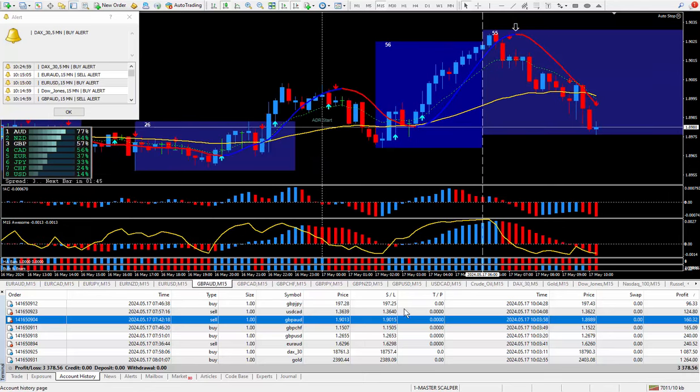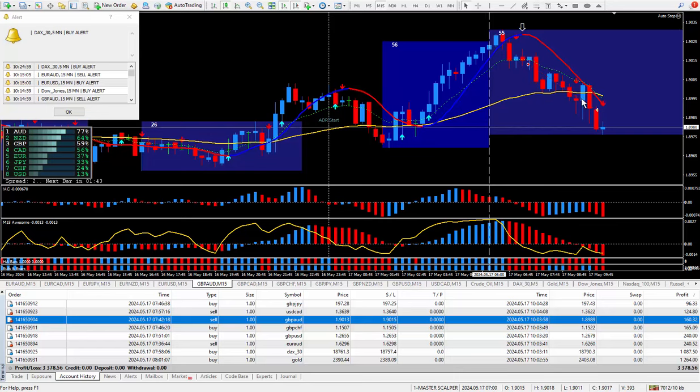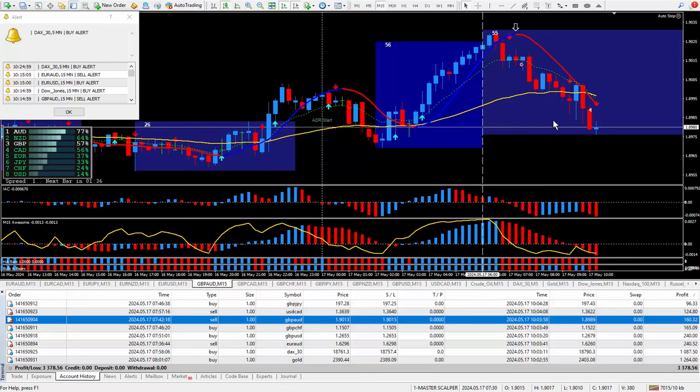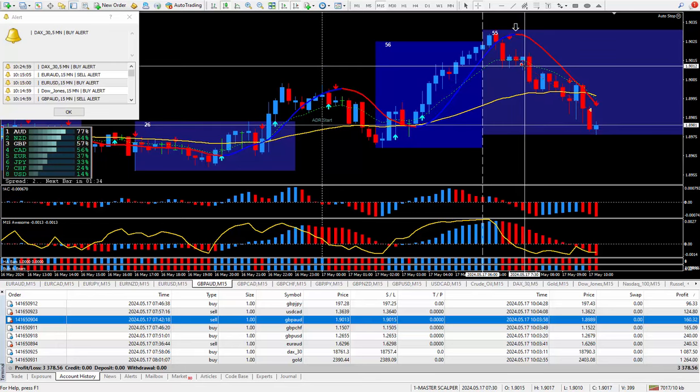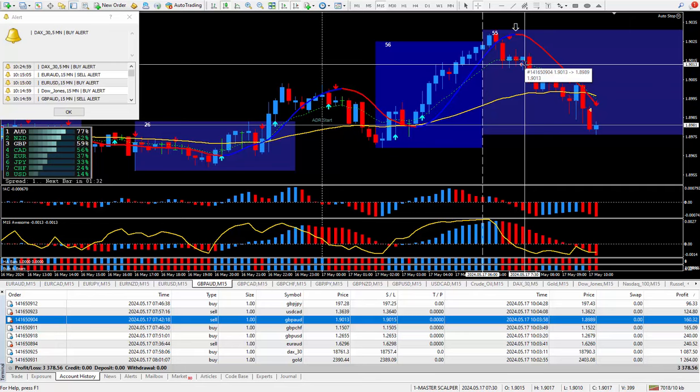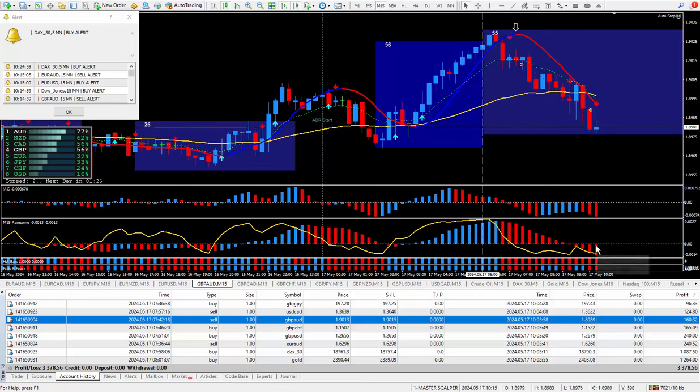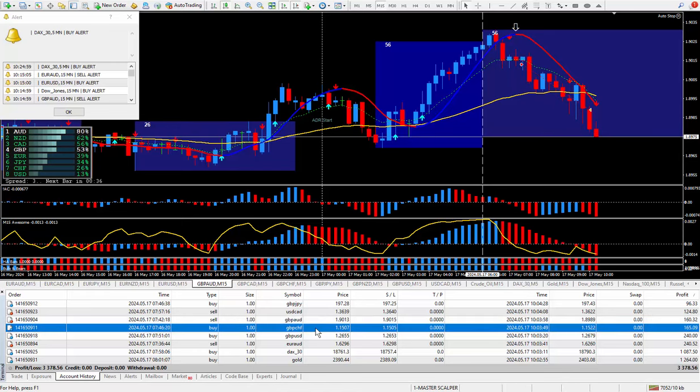Moving on to the next trade, I did pound Aussie. This one I wanted to be selling. Everything on the top, the bottom, the daily trade plan, everything was perfect. I knew it was going to go down and down it went giving me 23 pips and that paid out $160.